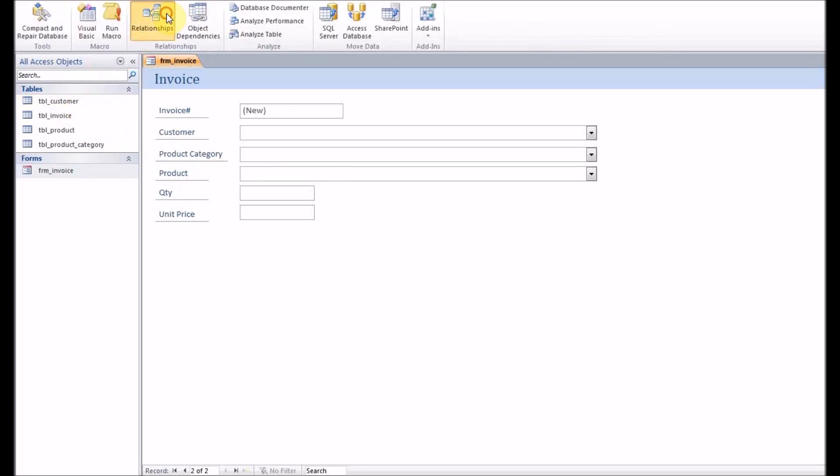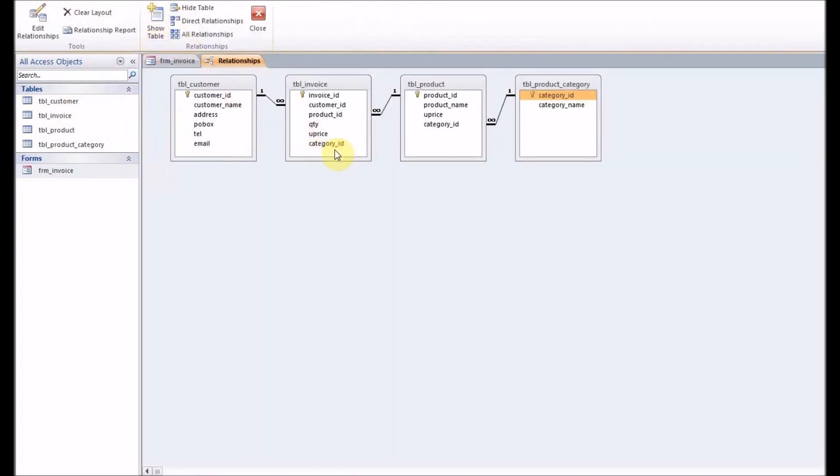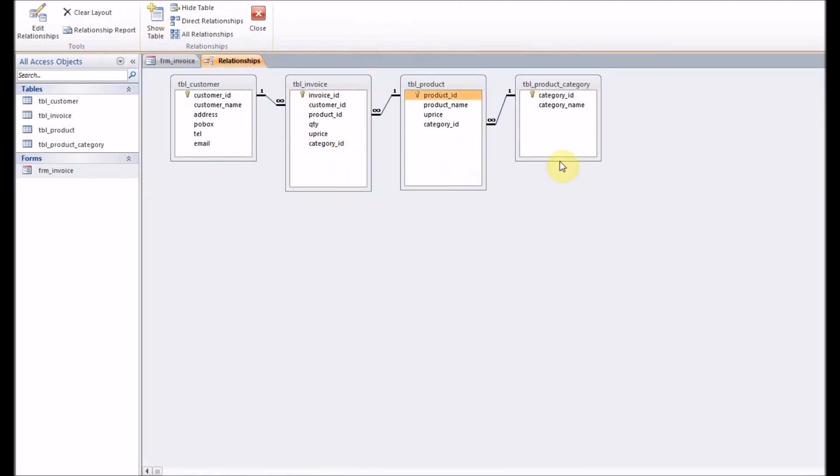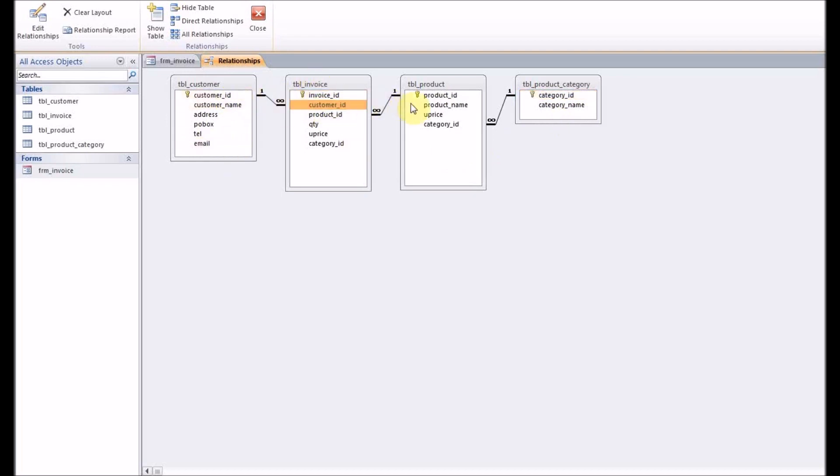Let's have a look at the relationship of the tables. That's the invoice table, product category, and the customer ID. Customer ID is linked to the invoice customer ID, product ID is linked in a one-to-many relationship.